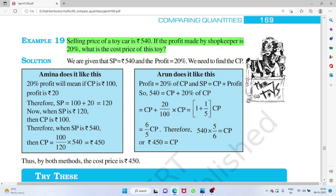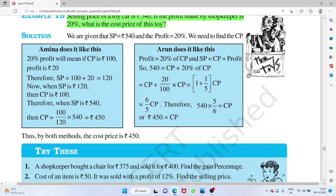If you bought something for 120 rupees and sold for 100 rupees, the loss = 20 rupees — expressed as a positive number. For a toy car sold at 540 rupees with 20 percent profit, the selling price equals cost price plus 20 percent of cost price: 540 = 1.2 × CP, so CP = 540/1.2 = 450 rupees.